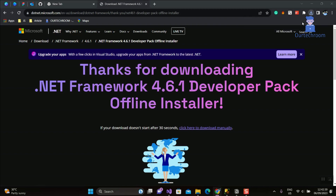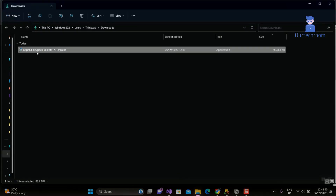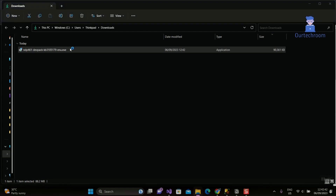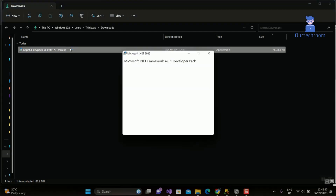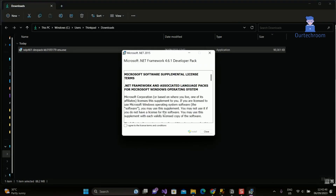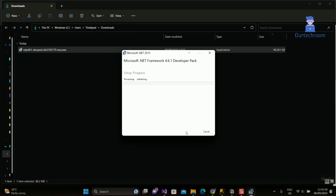Now go and install this .NET 4.6.1 Developer Pack.